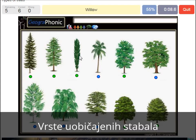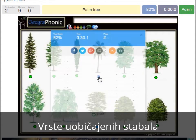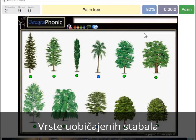A willow. An oak. A birch. A palm tree. And a cedar Lebanese tree.